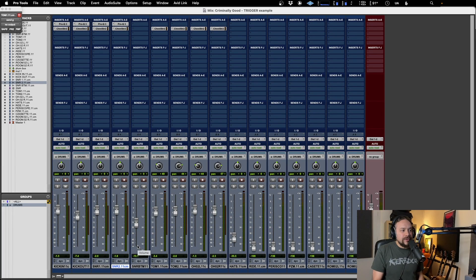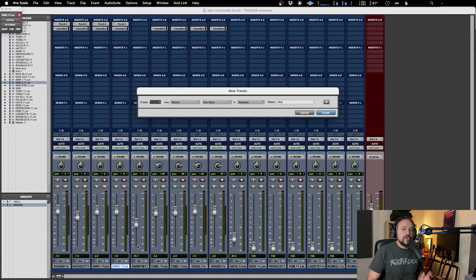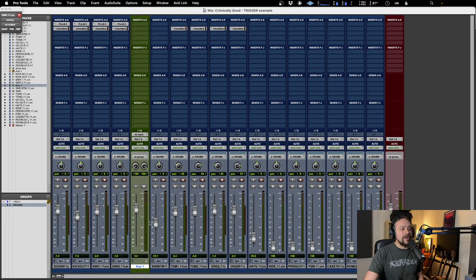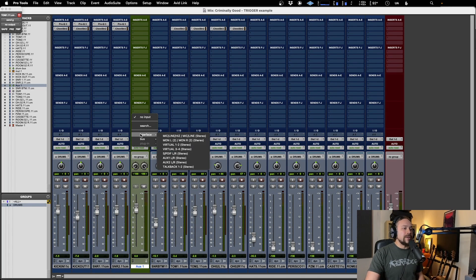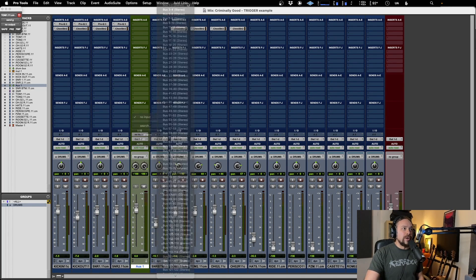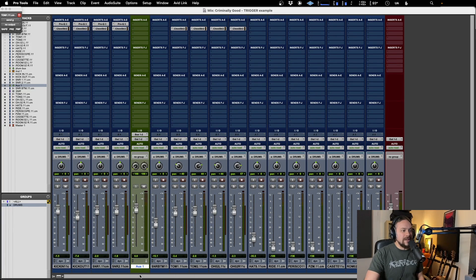Okay, so it's nice and straightforward. The first thing you need to do is create an aux track, make sure it is stereo. So we've got a stereo aux track. Set a bus number, we're going to go with one and two. That's a good place to start.